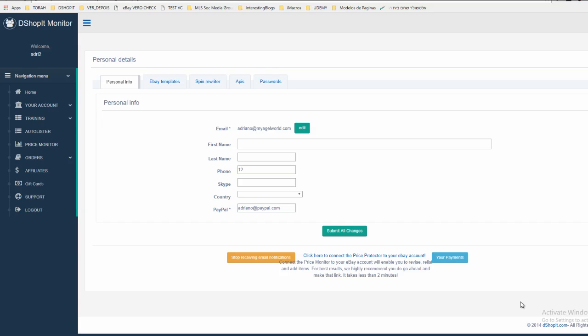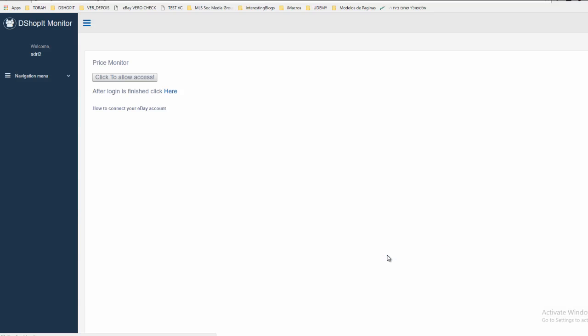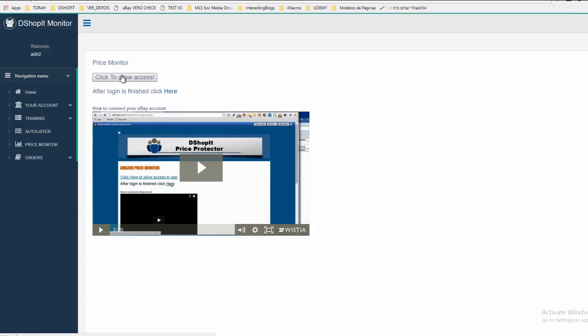Hi, so our next step will be to connect to the Price Protector. You do that by clicking here to connect the Price Protector to your eBay account. Let's do it. There's a short video that shows you what you need to do.